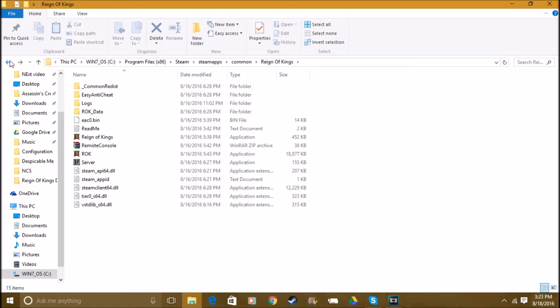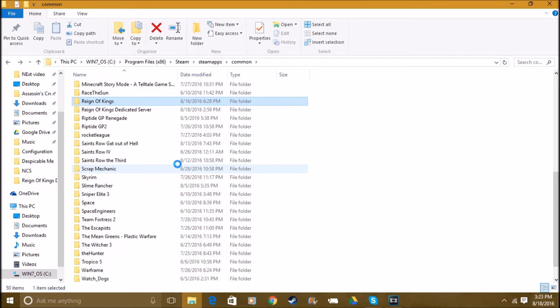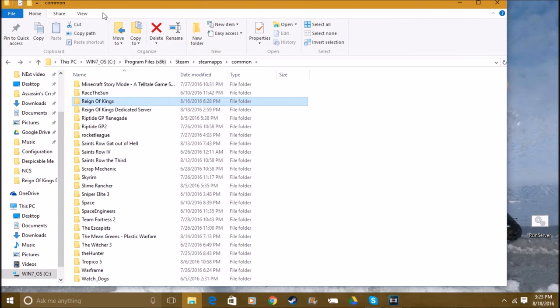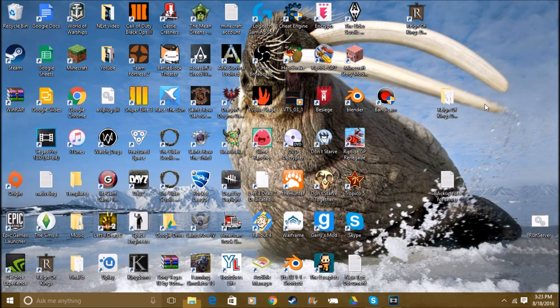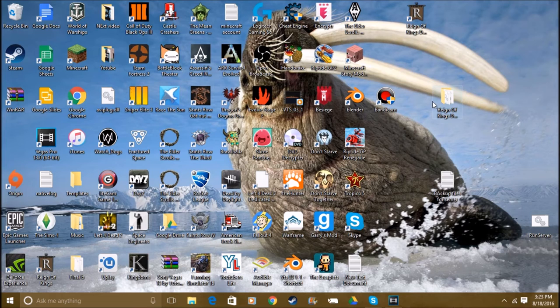Once you get that done, you're gonna come down—it's in alphabetical order for your convenience, because if it wasn't it'd be a whole lot harder to find if you have as many games as I have. So you come down to Reign of Kings Dedicated Server. You're gonna drag that to your desktop as I did right there.